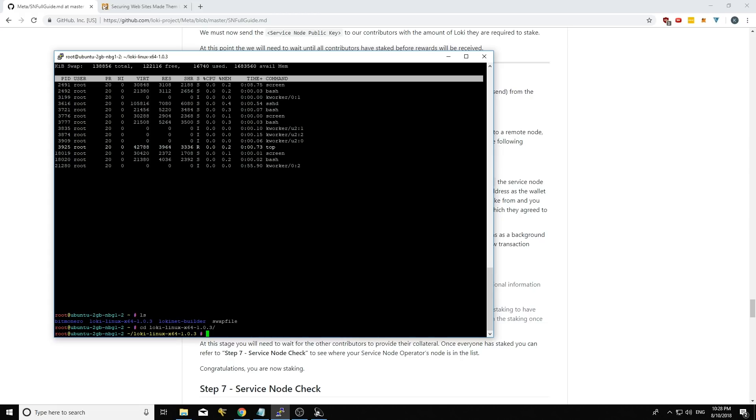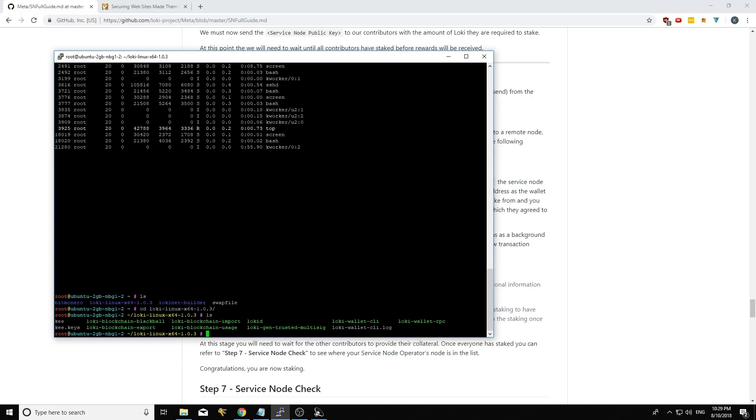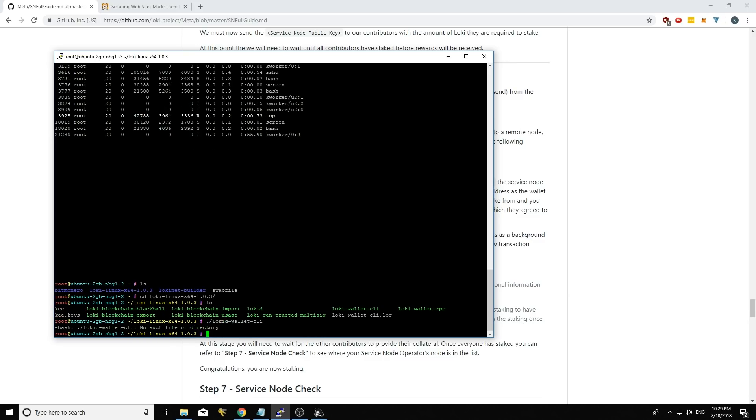So if I type LS again, I can see that I have Loki Wallet CLI, so I'm going to go .slash Loki Wallet CLI. Oh, I typed Loki D Wallet CLI. It's not going to work.